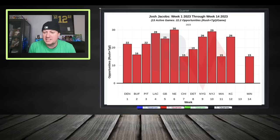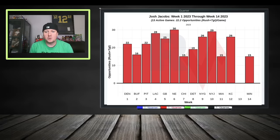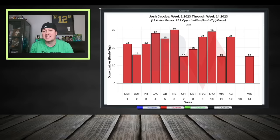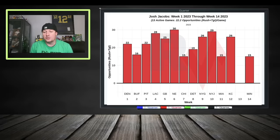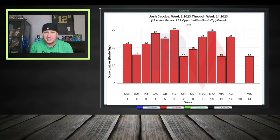Josh Jacobs has been getting a lot of opportunities from week to week — 20 to 25 to 30 per game, averaging 22.2 touches and targets on the season. So even with him out, they're going to identify using the running back a lot. Whether it's a decrease or not, there will still be a good bit going to the running backs — Amir Abdullah and Zamir White.